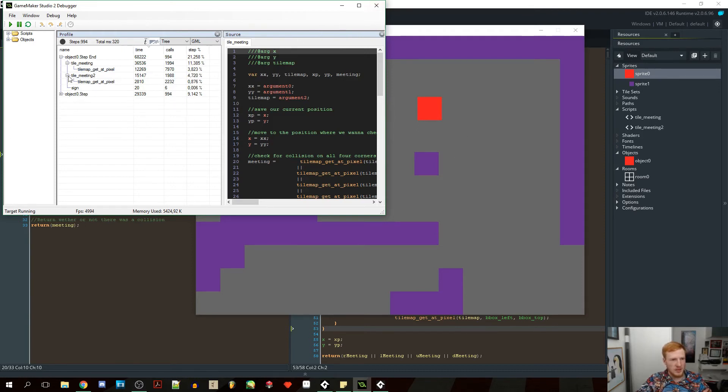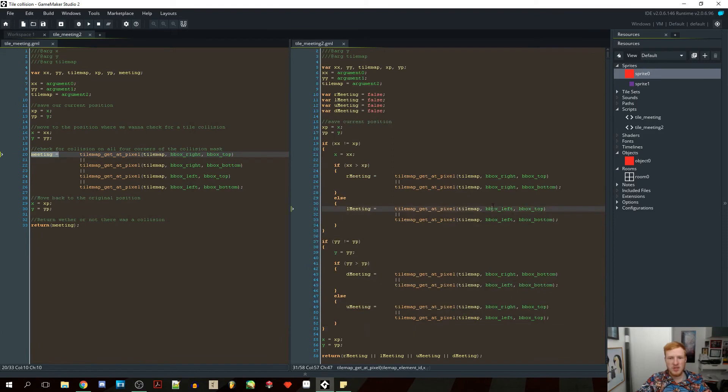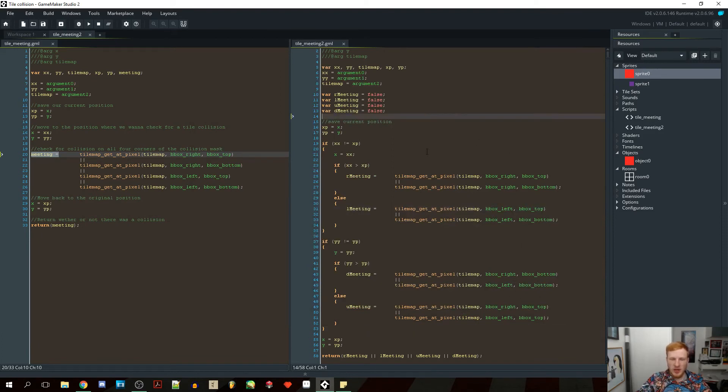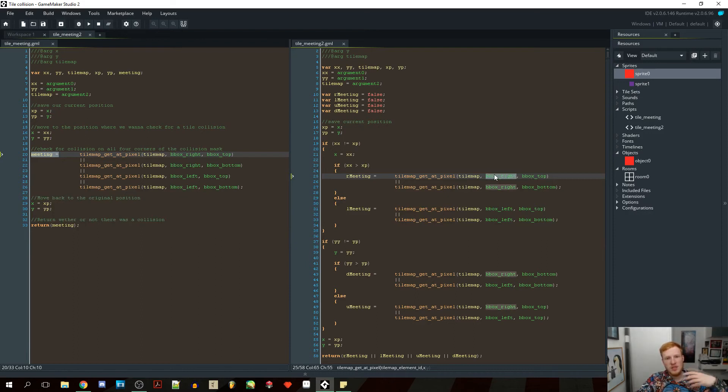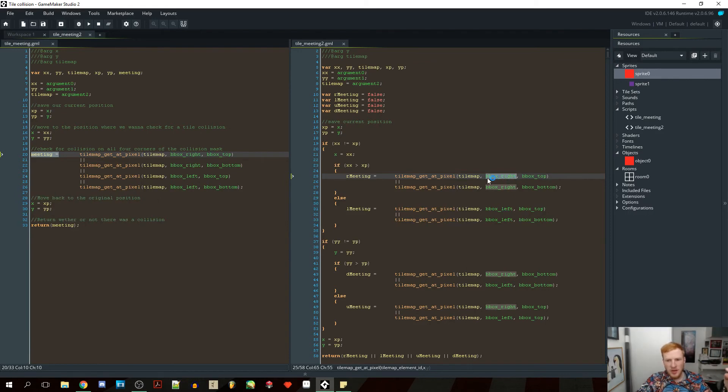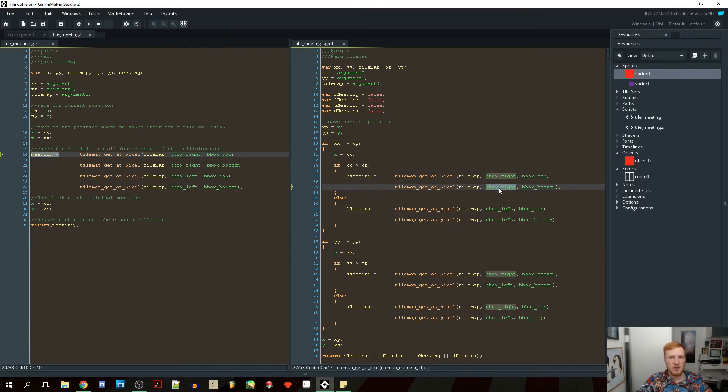So we optimized it very well, and we might actually be able to optimize it even further. Because what we're doing right here is we're checking for the bbox right a lot of times, and the bbox top and left. We're using those variables again. And every time we use them, this script has to look up in the code and find bbox right to find out what it is. So here, when we call it the first time, it's going to look at the sprite, find out what's our bounding box to the right, and it's going to go on. Then it's going to come here and it's going to look it up again. It's not going to save it. It's just going to look it up again. And that takes some time.